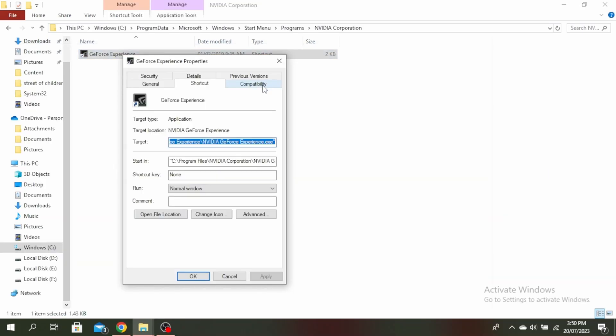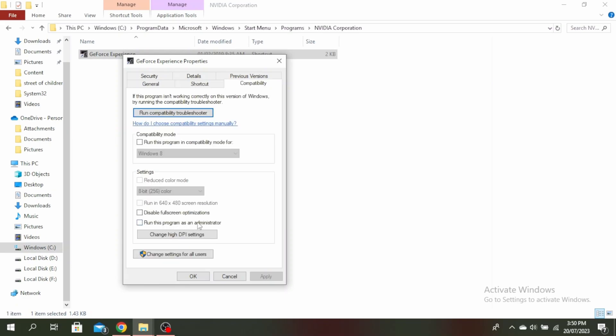Click on compatibility and make sure 'run this program as an administrator' is ticked on. Then click apply and OK.